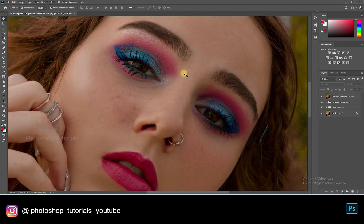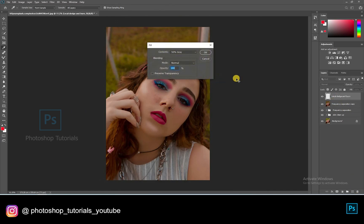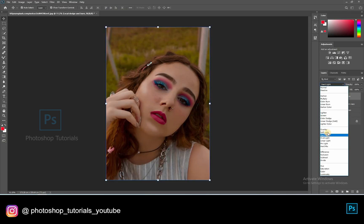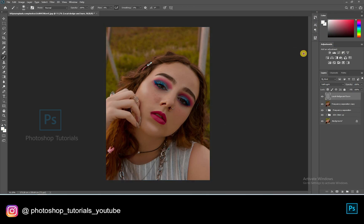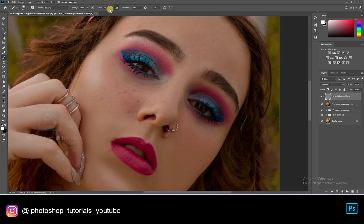Now let's do some local dodge and burn. Open a new layer and click on Shift F5. On the dialog box, select Contents option and click on 50% Gray, blending mode Normal, and opacity 100%. Hit OK. Turn the gray layer blending mode to Soft Light. Select the brush tool with black and white colors. Set opacity to 100% and flow to 1% or adjustable accordingly. Now select white and start dodging the subject.